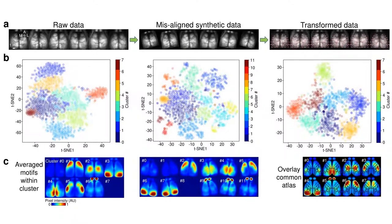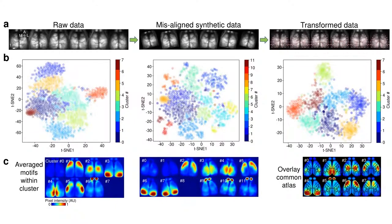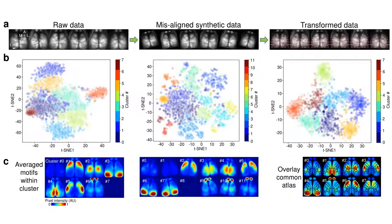As a further test of our software, we artificially generated a more diverse, misaligned test dataset by rotating the brain data to arbitrary angles and resizing the images by variable factors. We then compared the motif clusters for raw data from misaligned data before and after brain-to-atlas transformation using an unsupervised clustering algorithm.